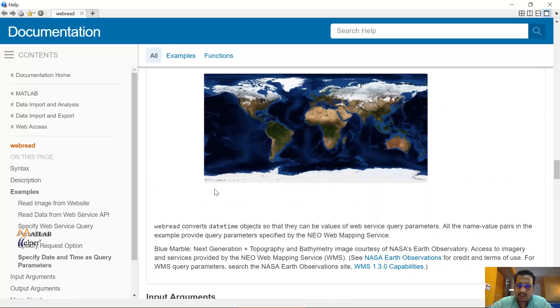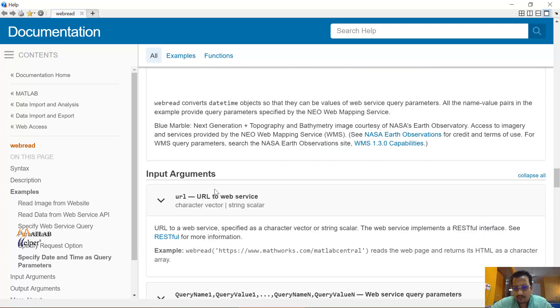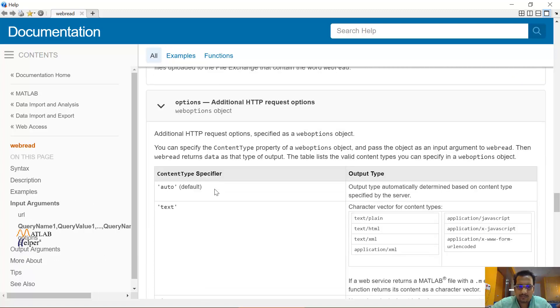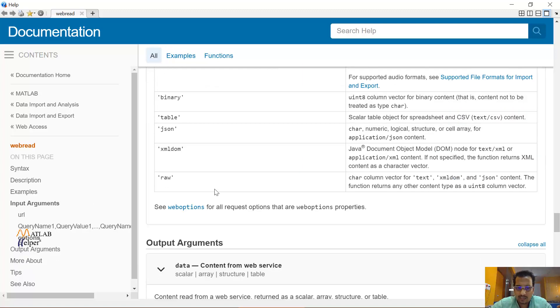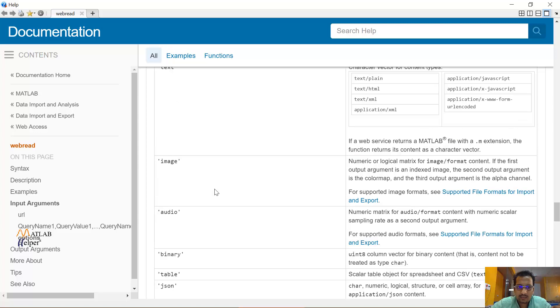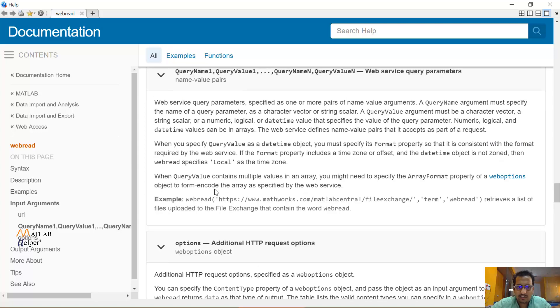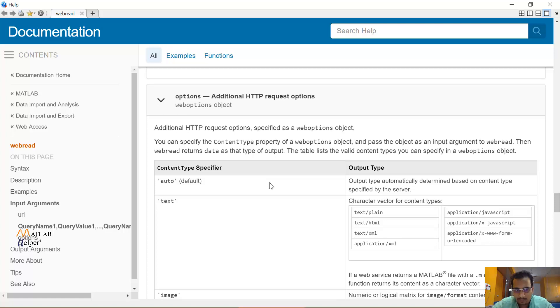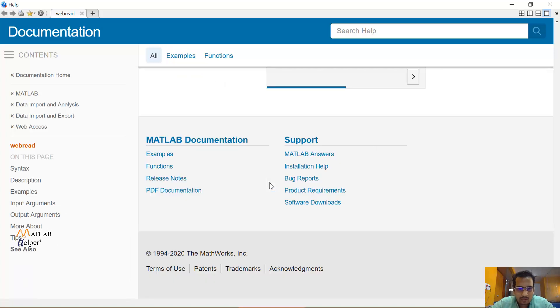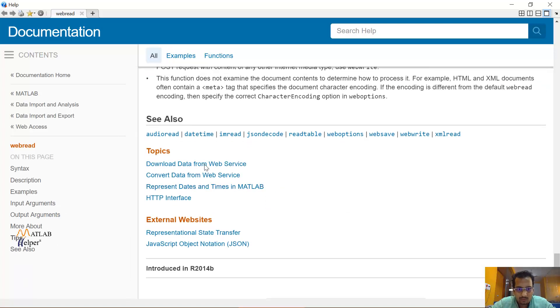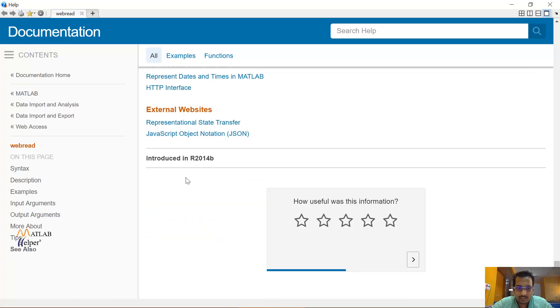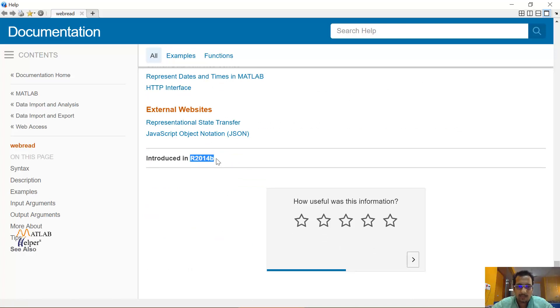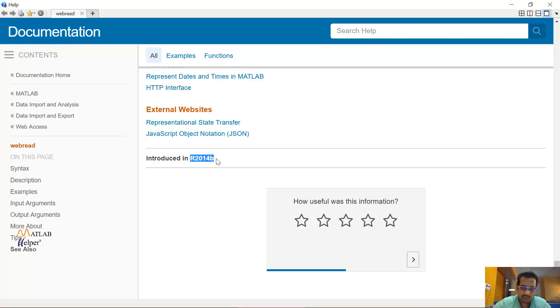So you can see that webread is used to read content from RESTful web service. The syntax is shown in it. You can mention the website address and then if you want, you can add some parameters. Right now I do not have any parameters. So I am directly using that and fetching the data in default format which is automatically obtained based on the content type. Now this function of webread was launched in MATLAB R2014B.